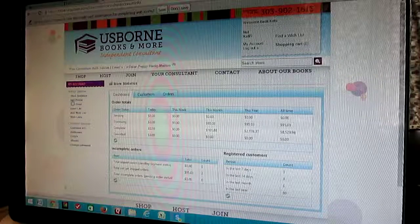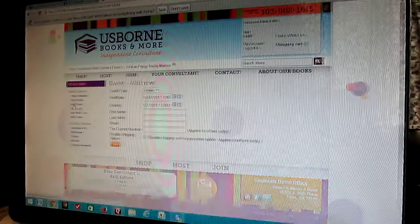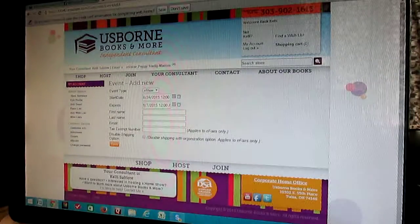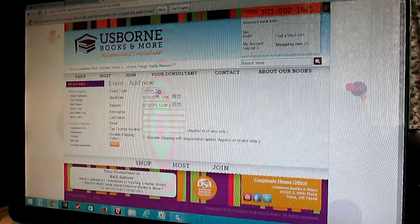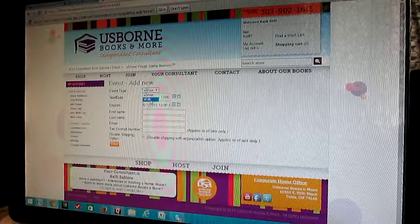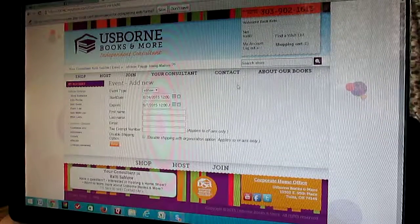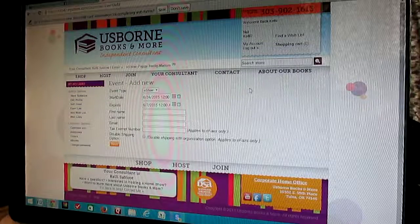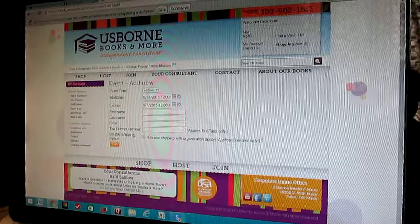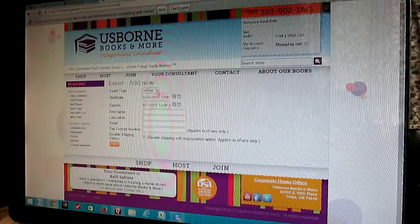Then over here on the left, you're going to go to 'Add Event.' Here it's an e-show. The only time you're going to need an e-fair is if you're doing a book fair for a school or a preschool. Otherwise, it's always an e-show.